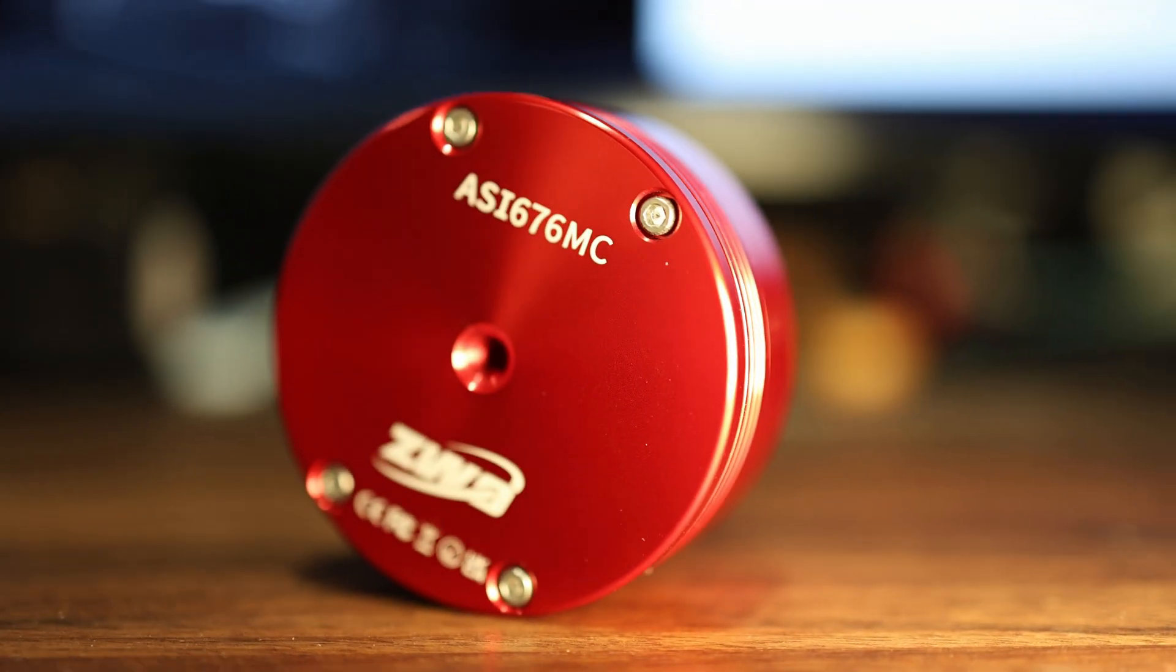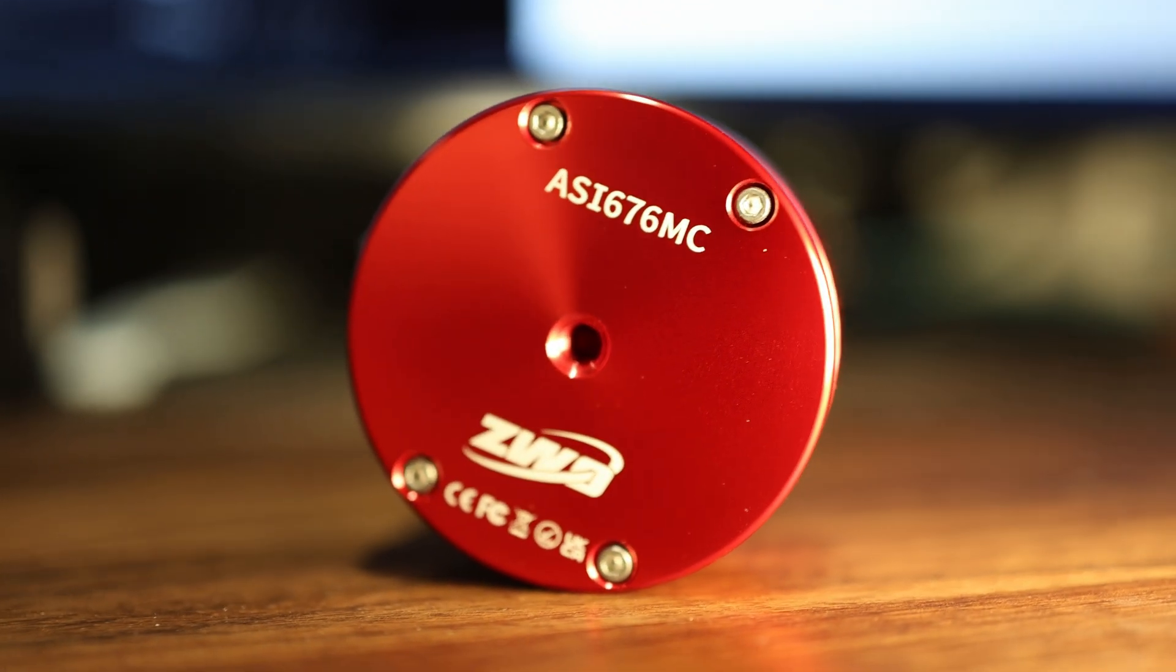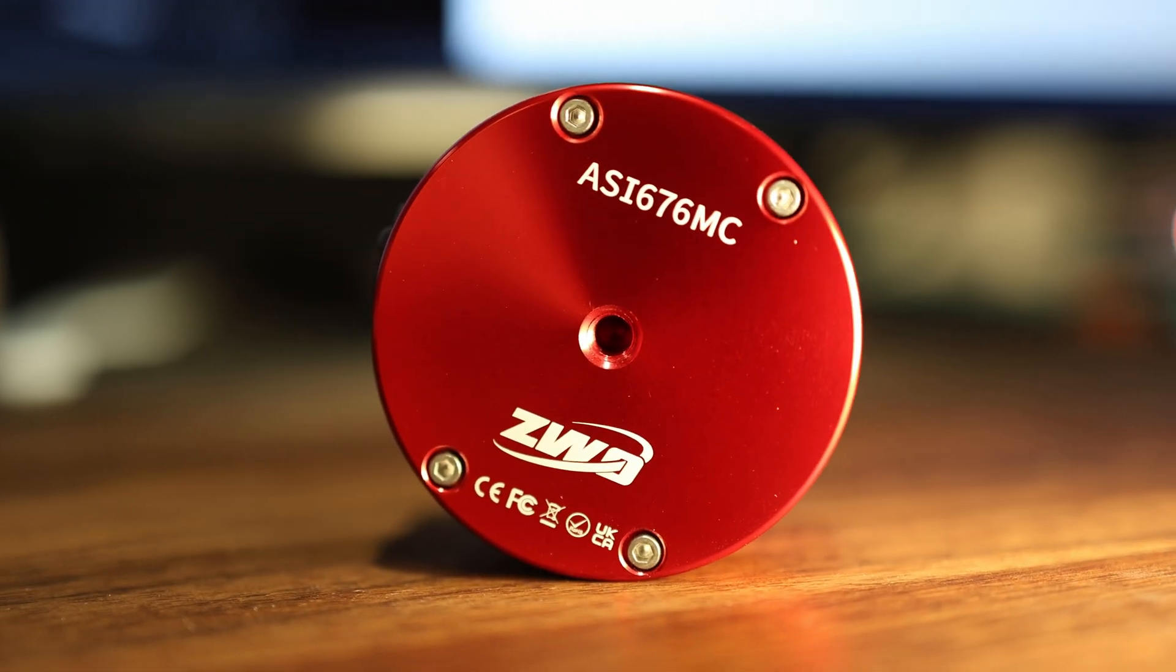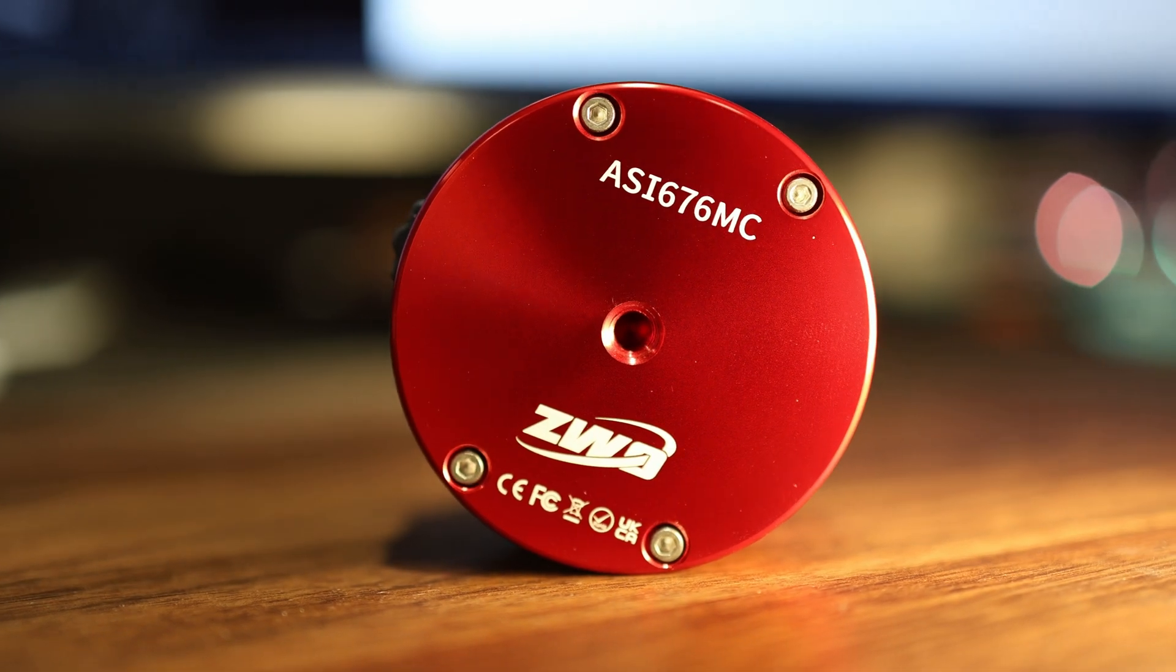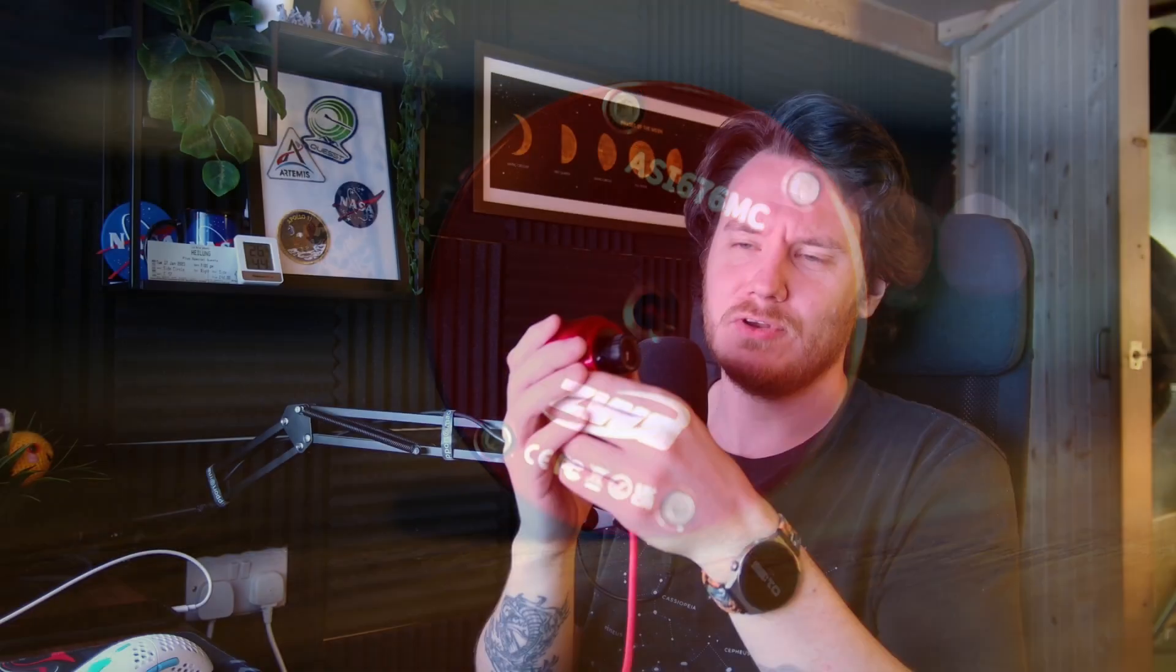Hey there guys, how's it going? In this video we're going to be talking about this little red camera right here, the all new ASI 676MC. It's a brand new planetary and all-sky camera from the team at ZWO ASI and I've got a lot to talk about with this. So buckle up, let's get started.